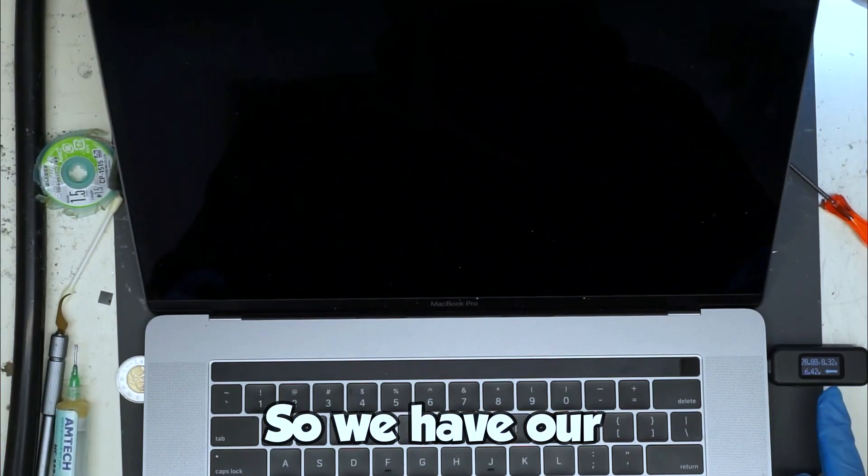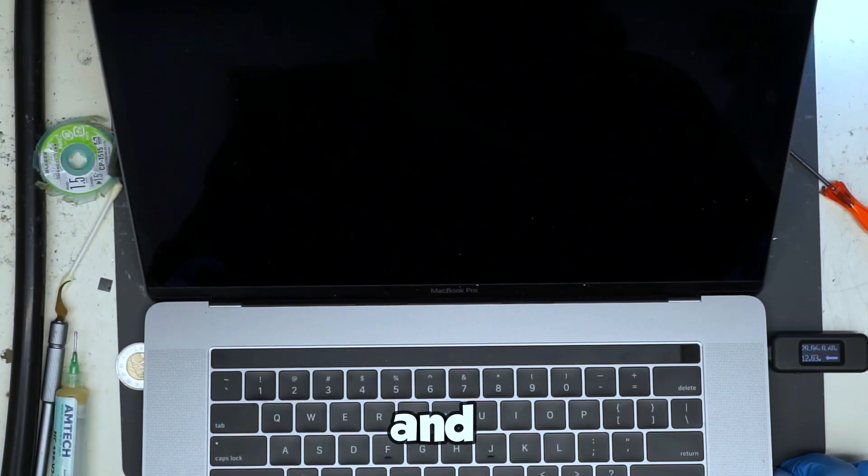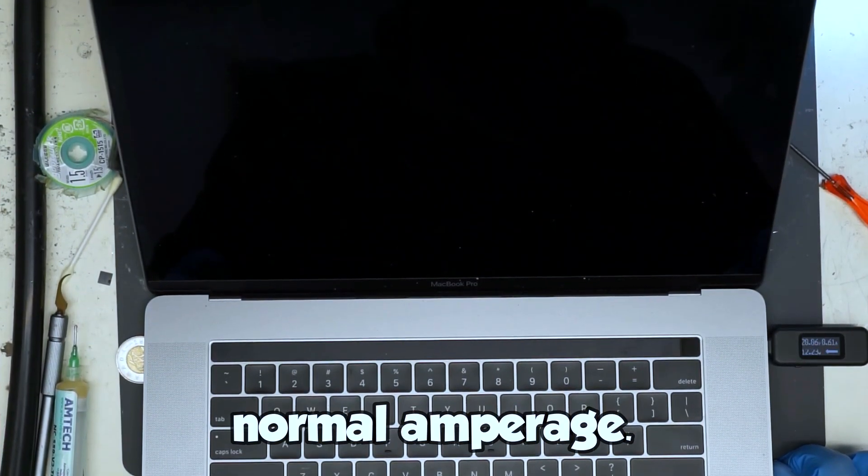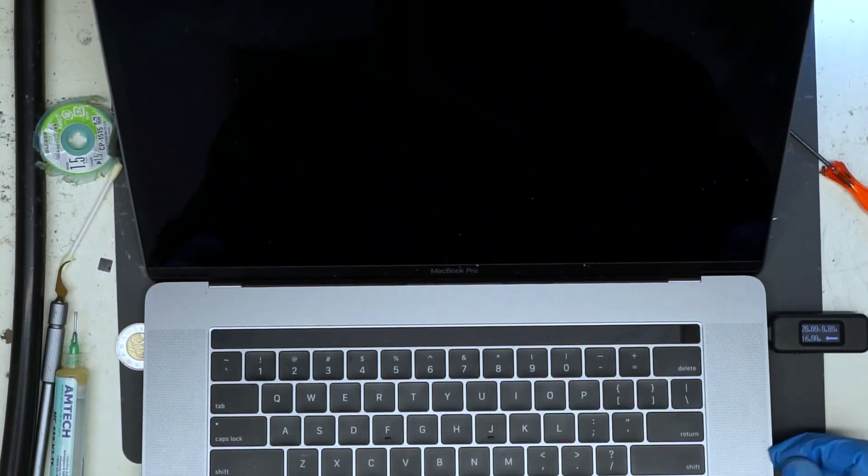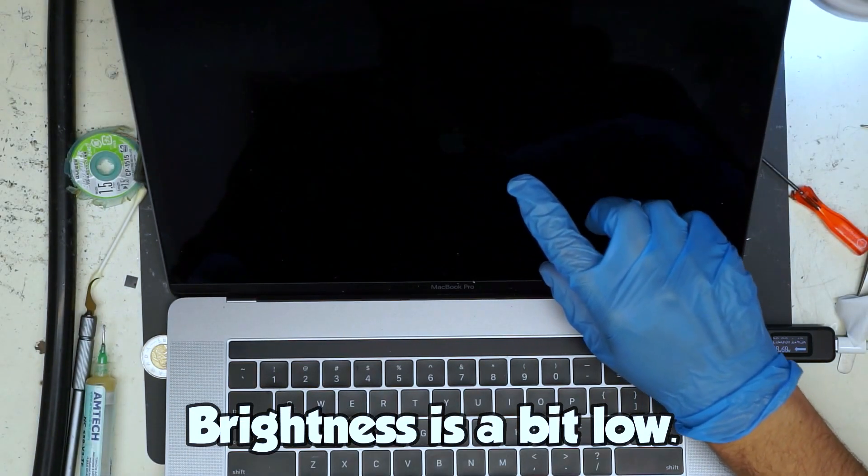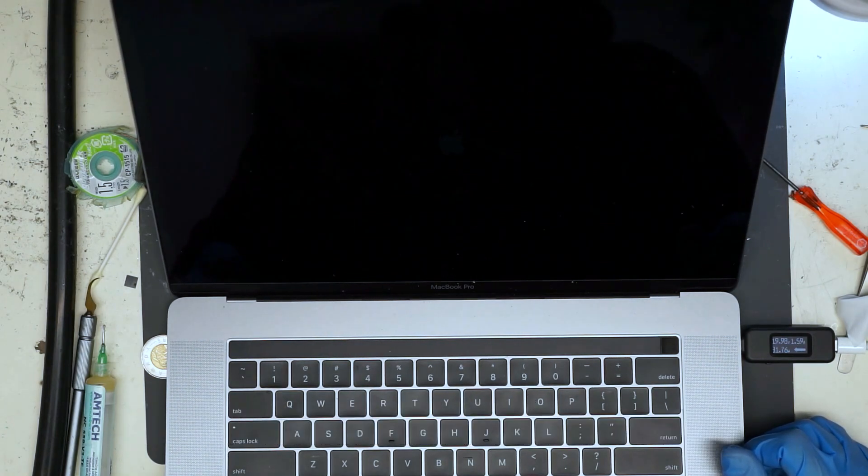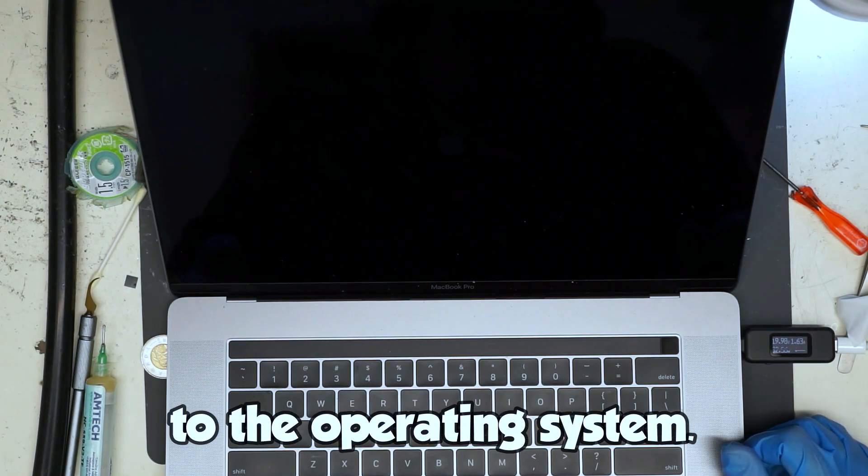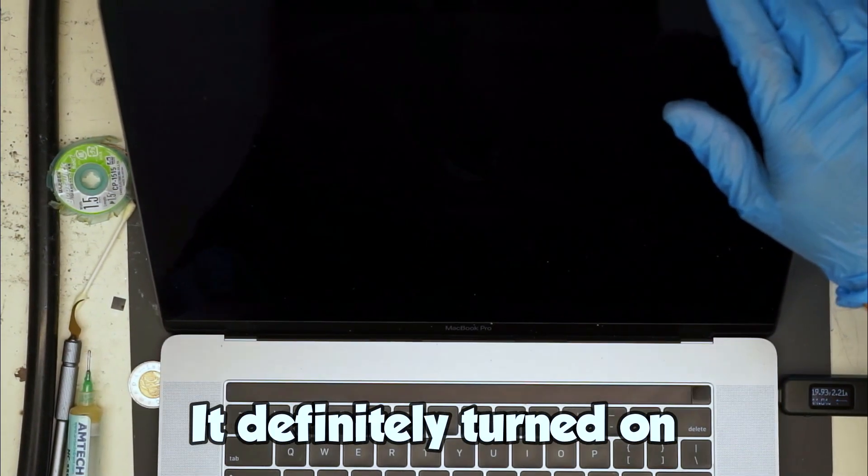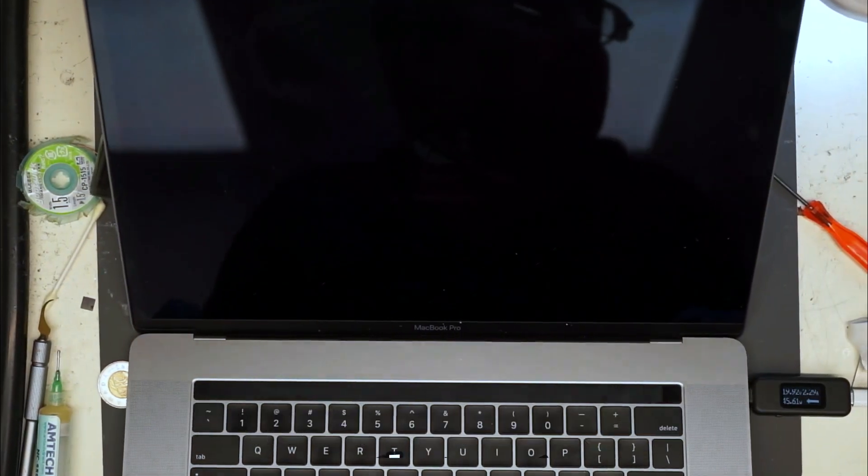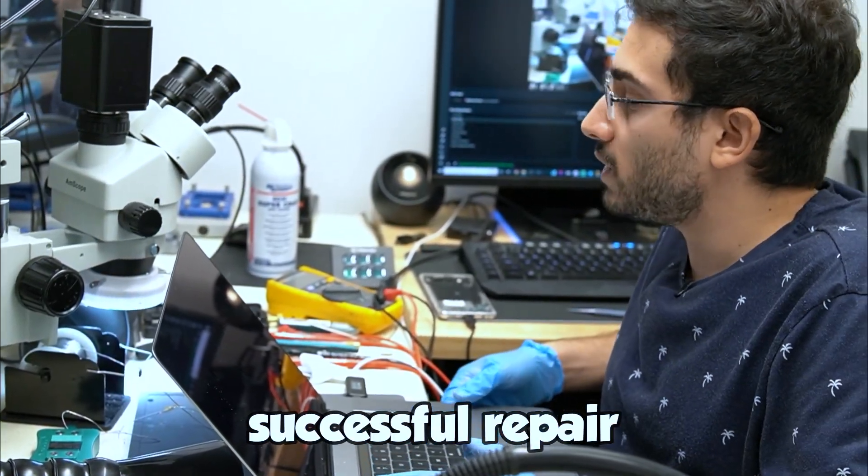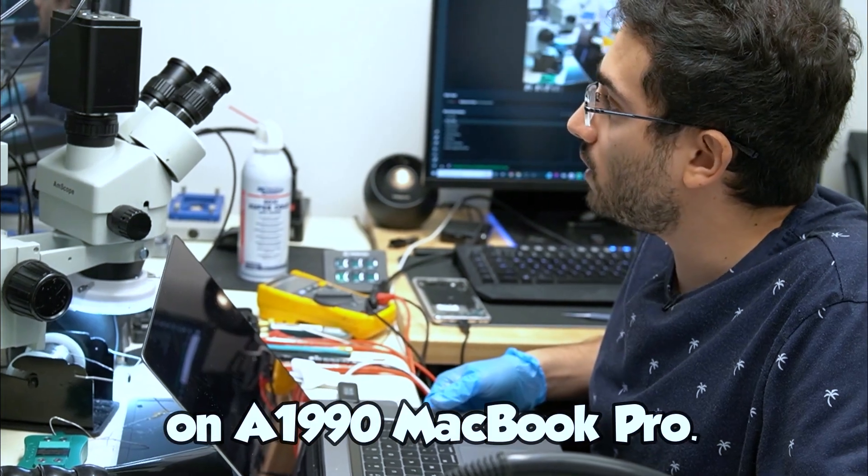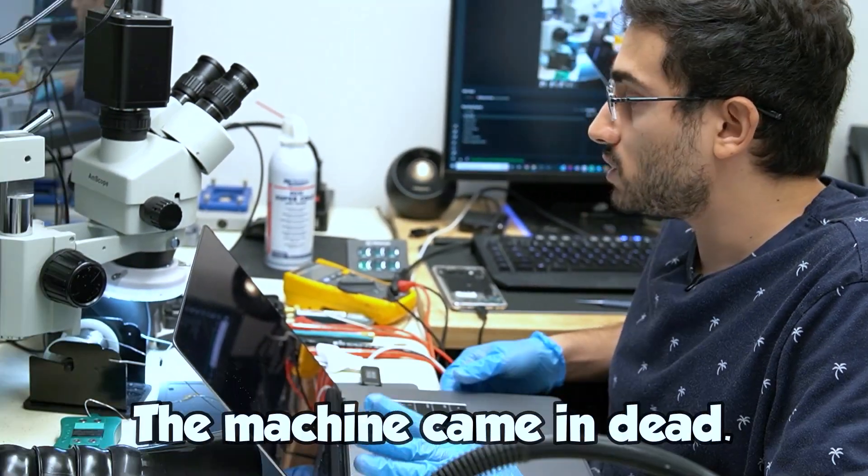So we have our 20 volts and normal amperage. Do we have an Apple logo? Yes we do. Brightness is a bit low. It chimed and it looks like it's booting to the operating system. It definitely turned on and it's in the operating system. This was a successful repair on A1990 MacBook Pro.